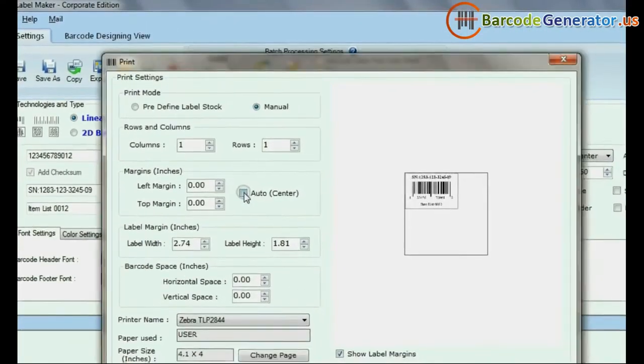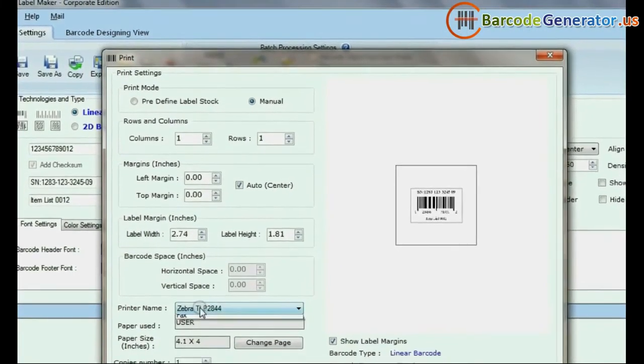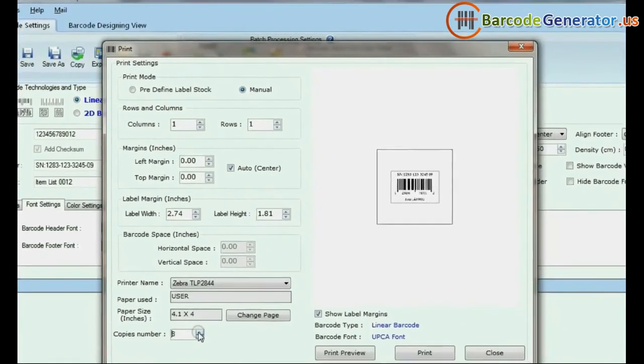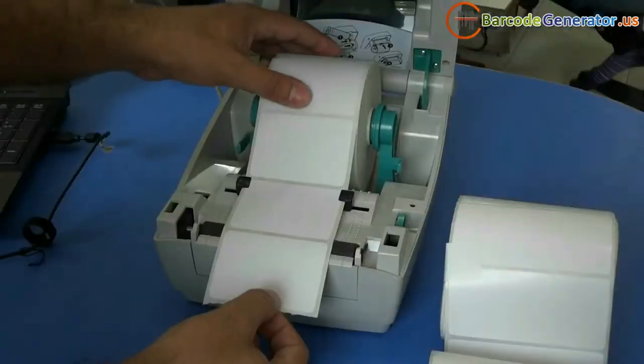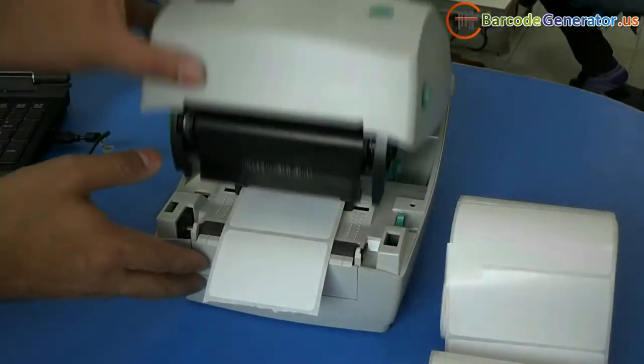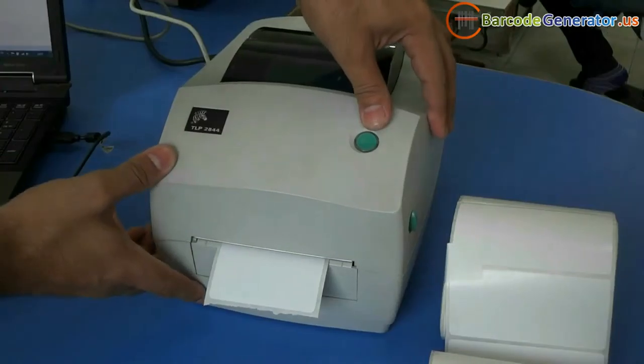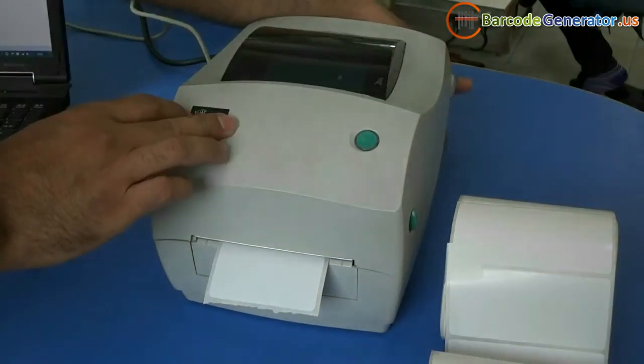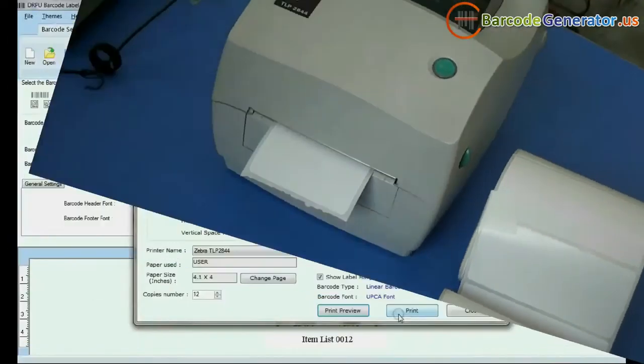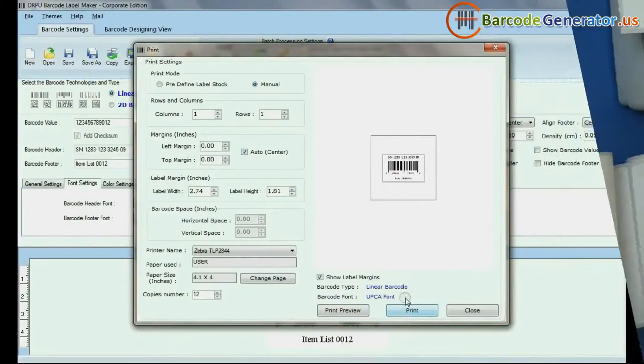Go to Print Option, set Printing Settings, now set your Printer. Click on Print.